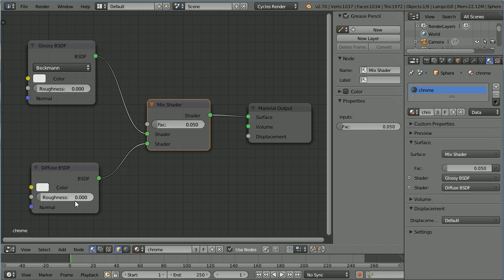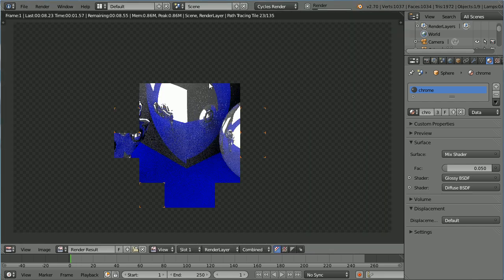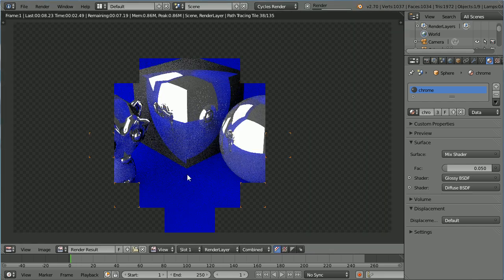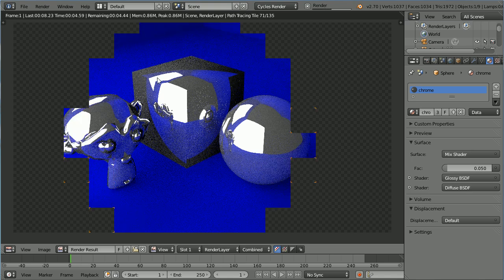Now 5% is coming from the Diffuse shader and 95% from the glossy. Press F12 to render the scene, and we get back to a shiny metallic looking material.